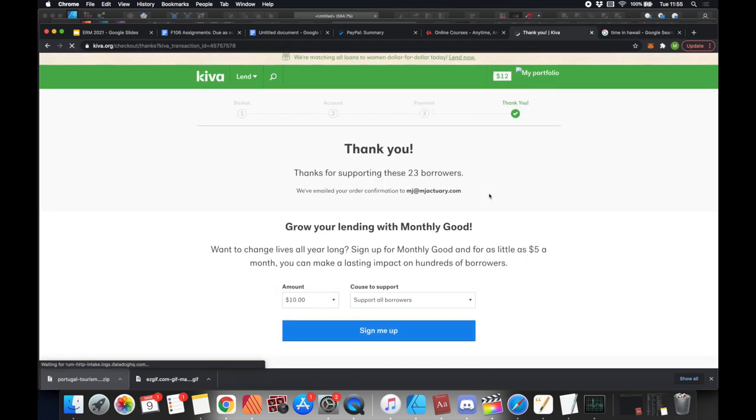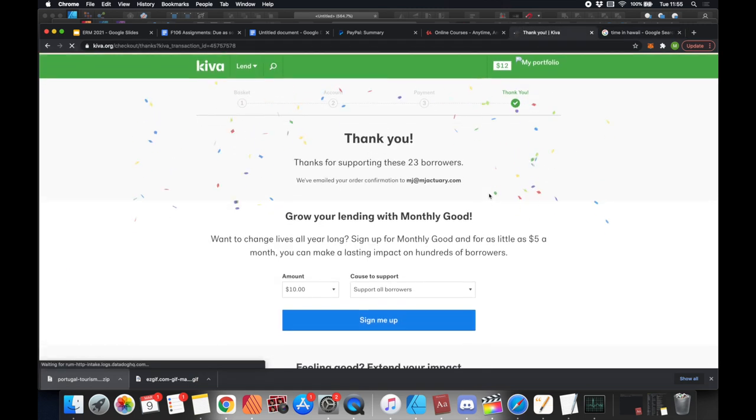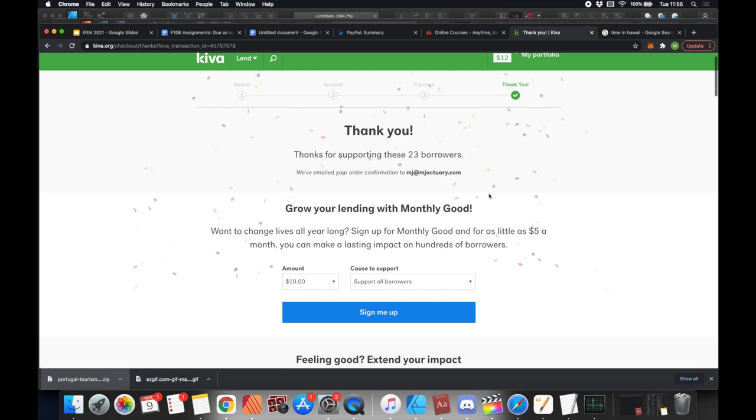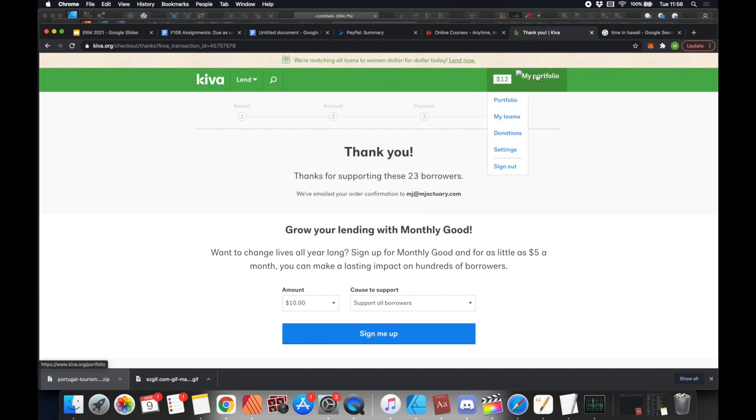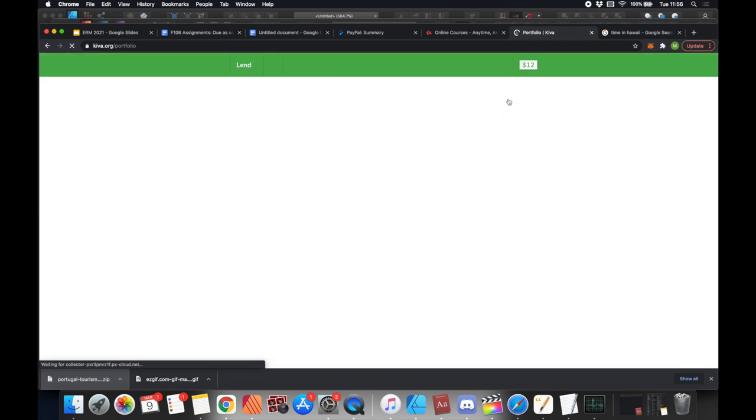Yay, we've done it! And we did 23 borrowers. That's the Michael Jordan number, 23. How did we get that so perfect? We've still got $12 left. I think the minimum loan you can make is $25. What's quite nice, after you've made all your loans, you can come see your portfolio.